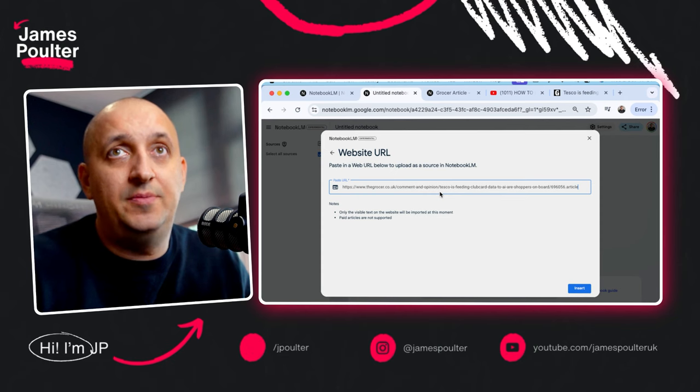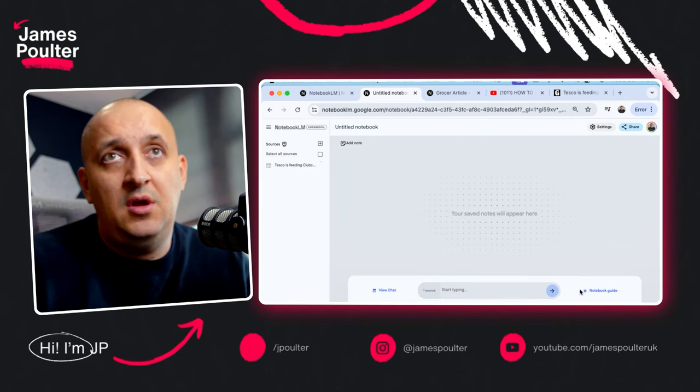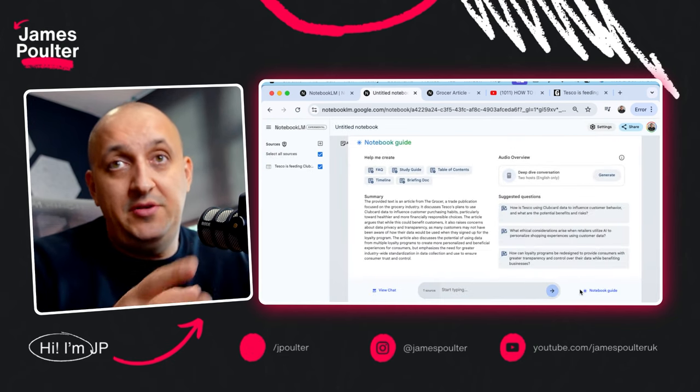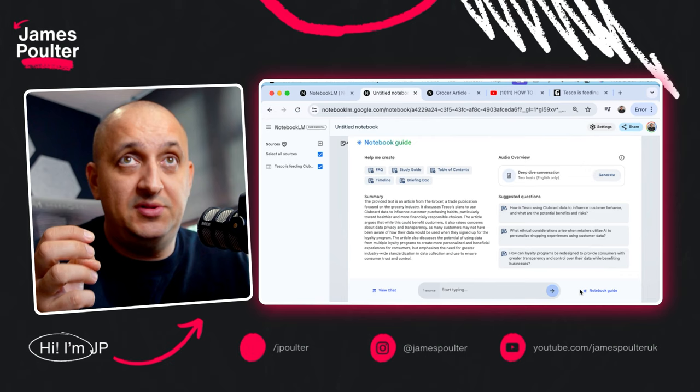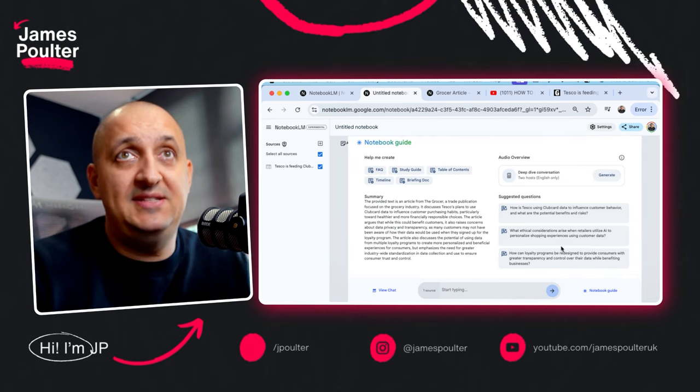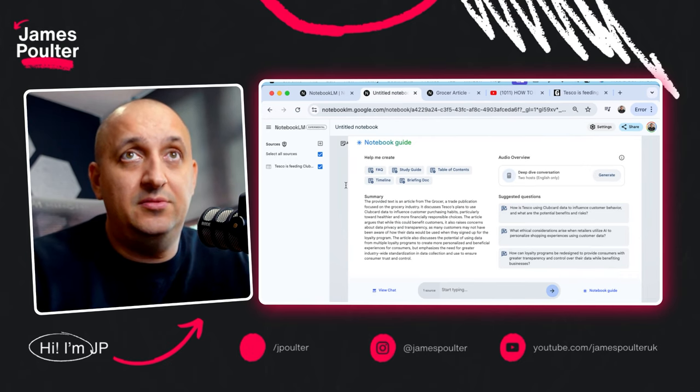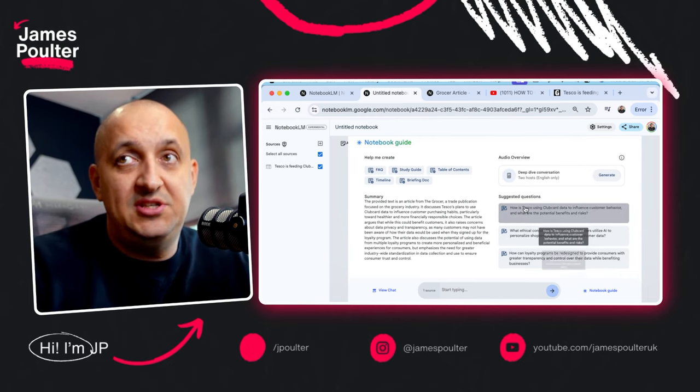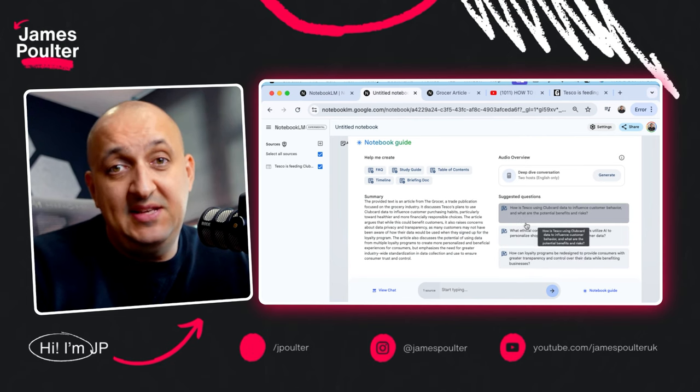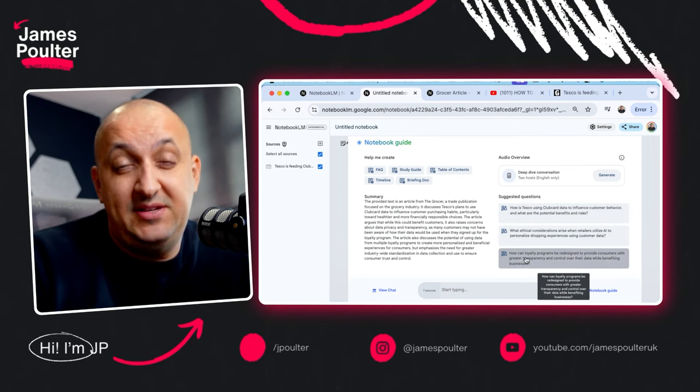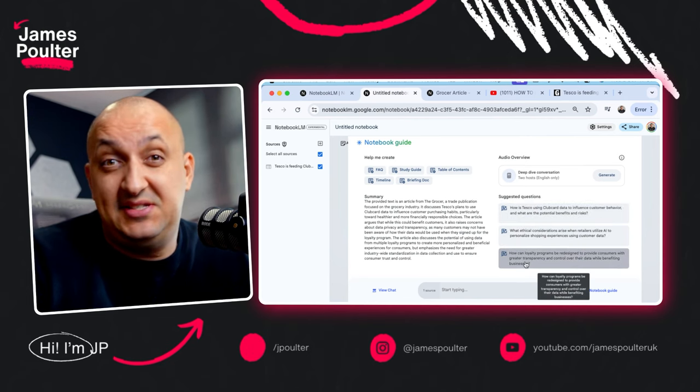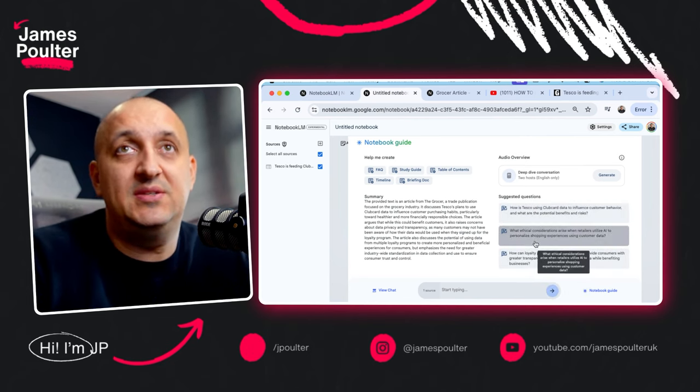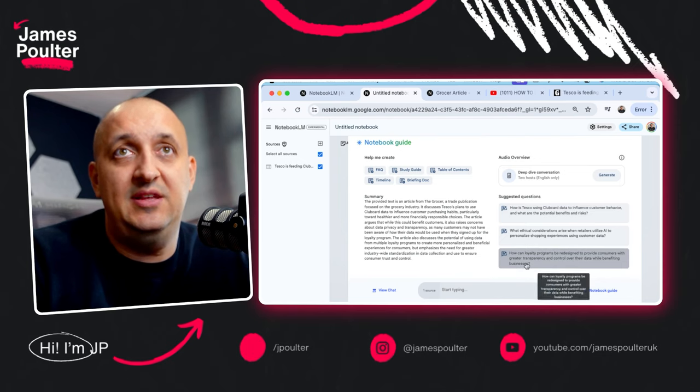I'm going to go grab this article and put it into my new notebook. Here we go. Drop this in. So what NotebookLM is going to do is parse all the content from that into an article summary here with some suggested, in this case, I suppose they're positioning it as study questions, but you can just use this to interrogate what's in the article.